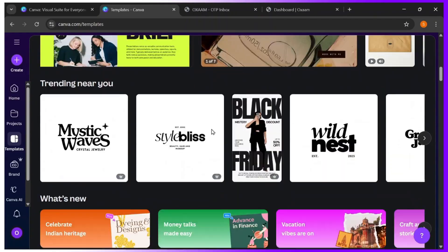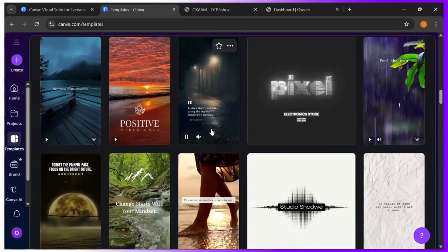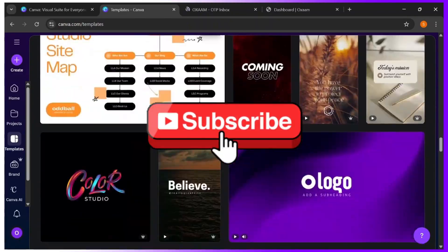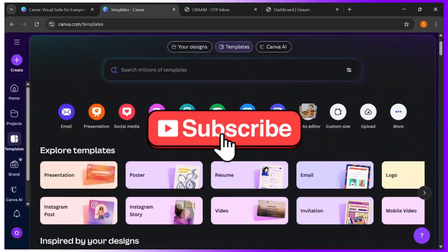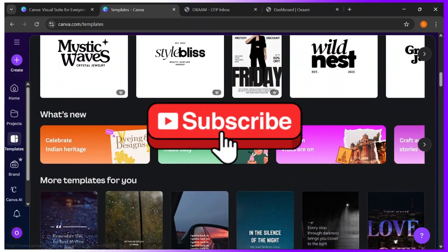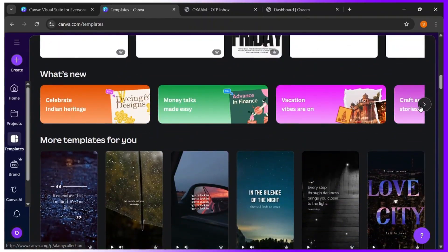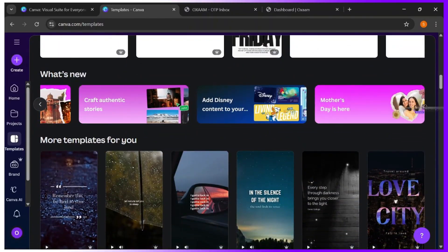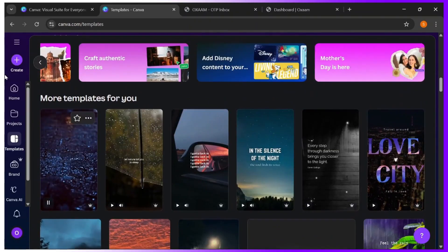Tell me in the comments what to design first with your new account. Please don't forget to subscribe for more tips and tricks like this. Thank you, and I'll see you in the next one.